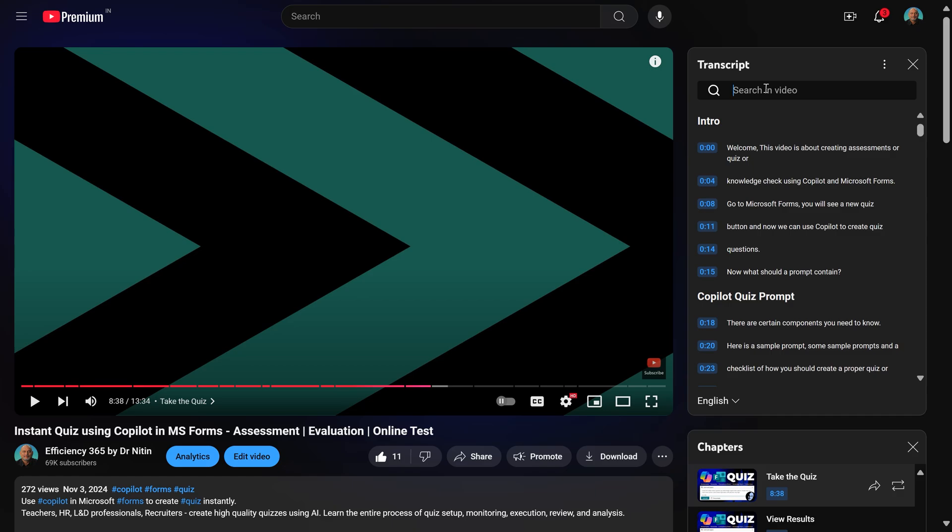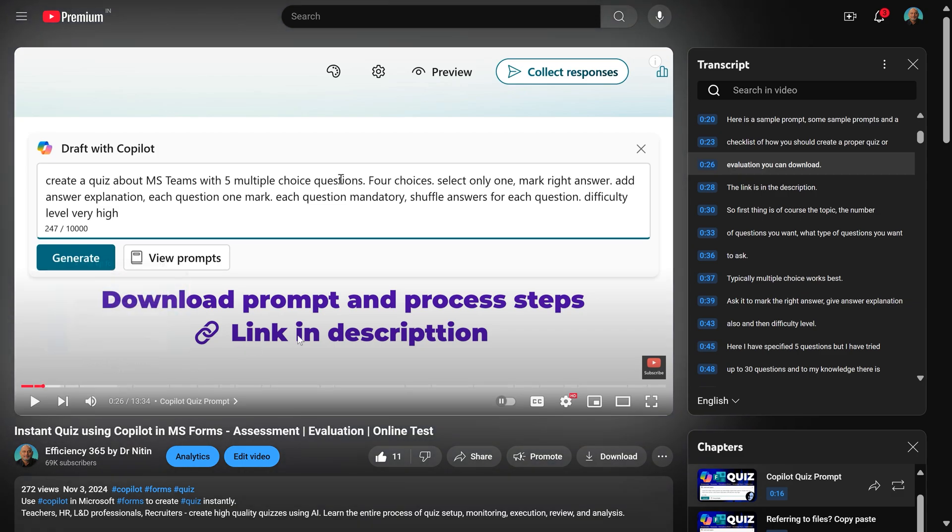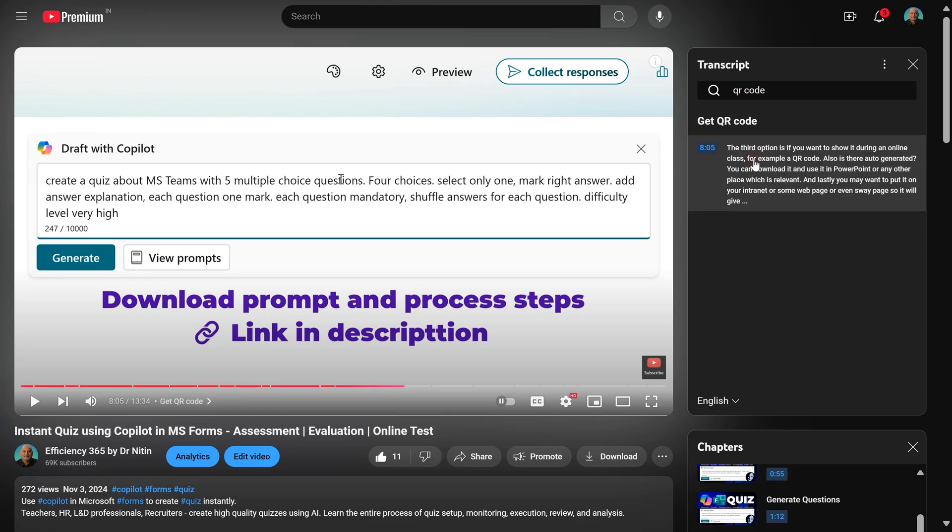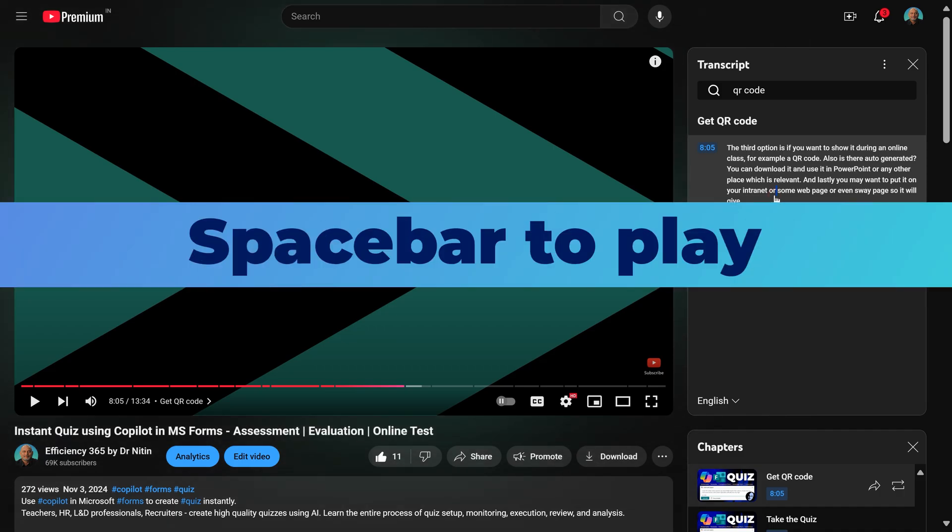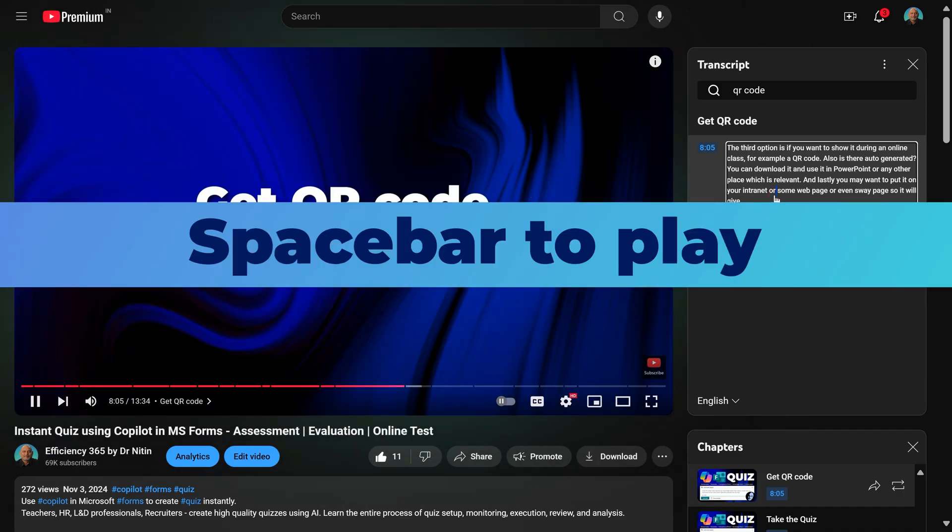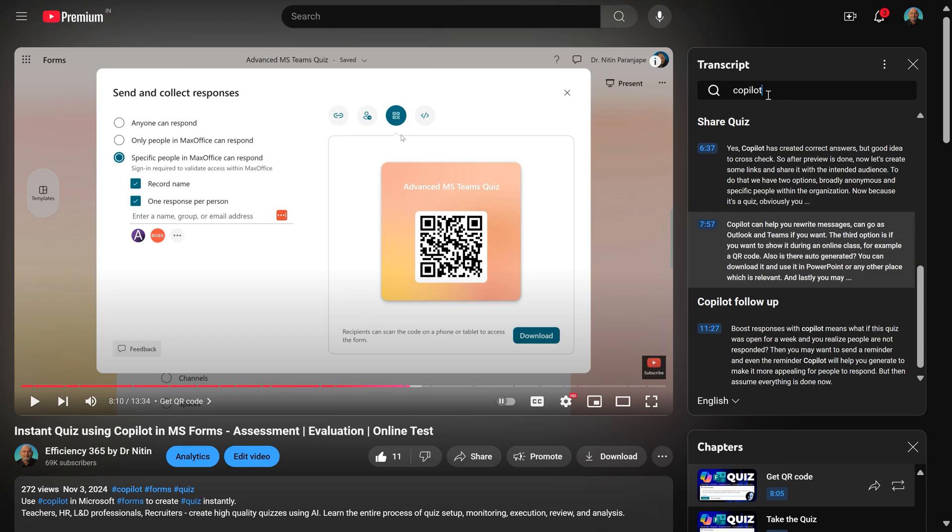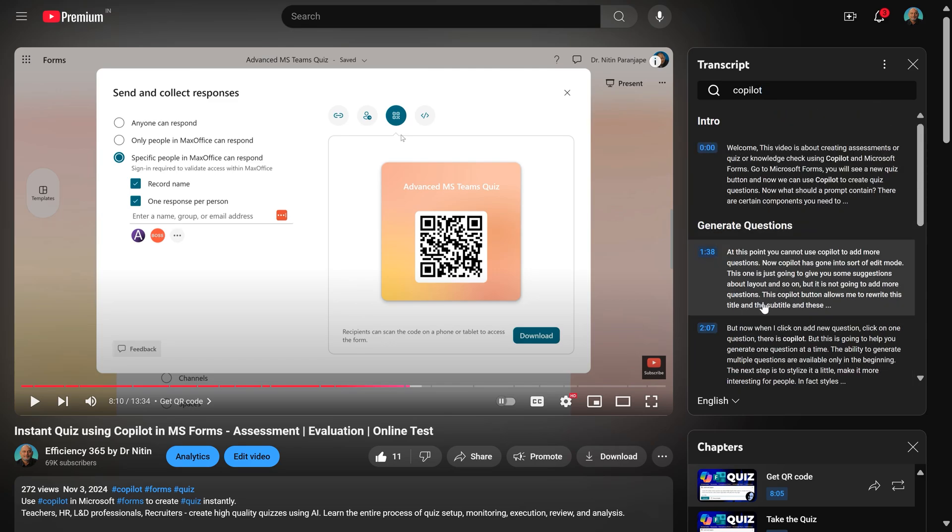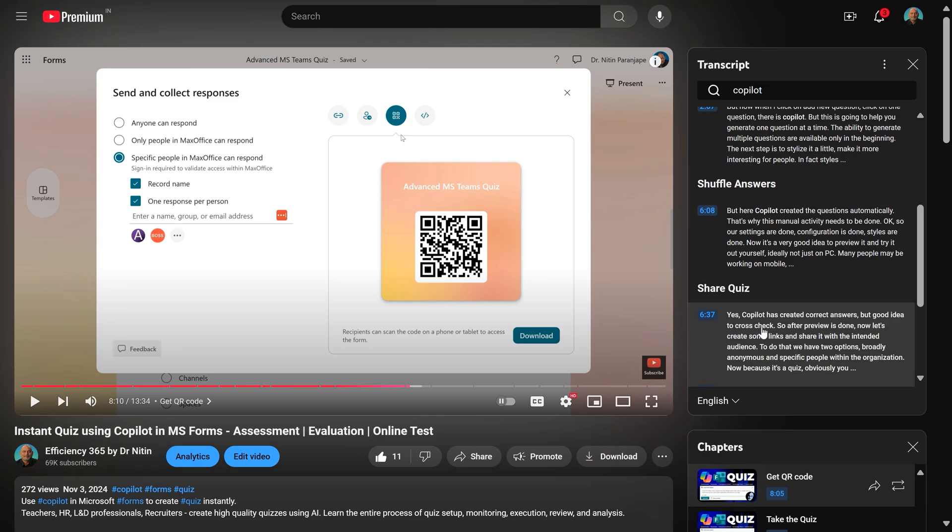The important thing here is the search text box. So let's say I'm trying to create a quiz and now I want to create a QR code. I just want to know that. So type here QR code and it found one paragraph where QR code is mentioned. So now what happens? I just click on it. It'll take you to that place. Space bar is to play. The third option is if I use a search word which has many instances, even then it is much better than playing the whole video and trying to find the answer.